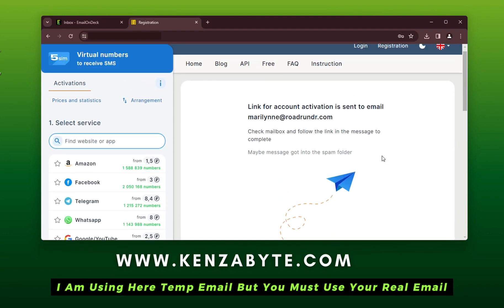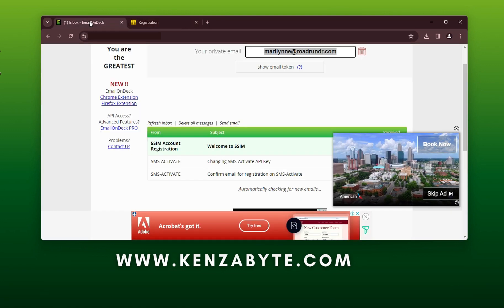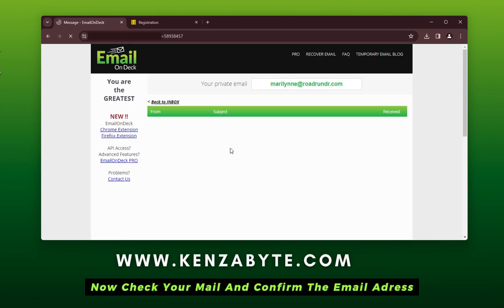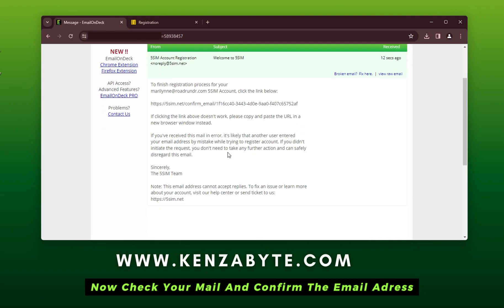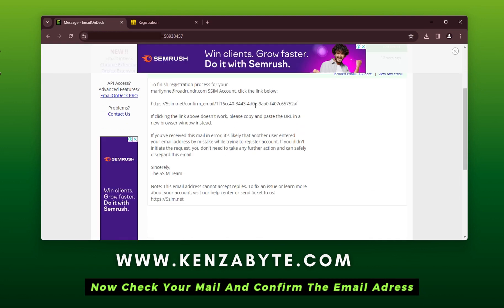I am using TempEmail here, but you must use your real email. Now check your mail and confirm the email address.